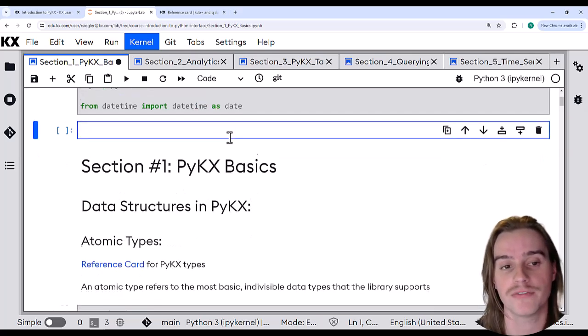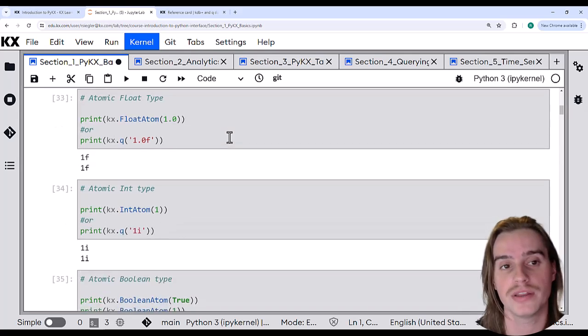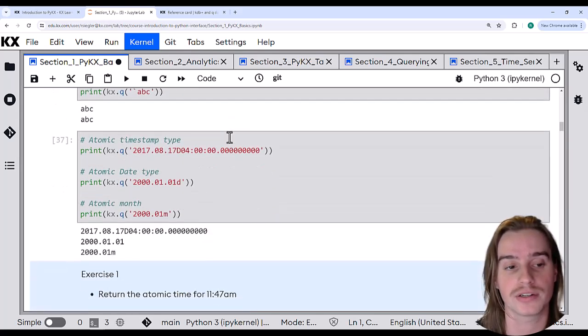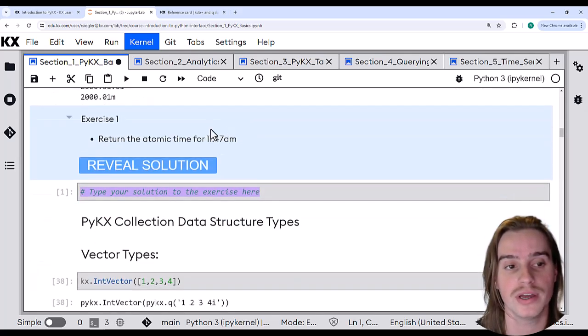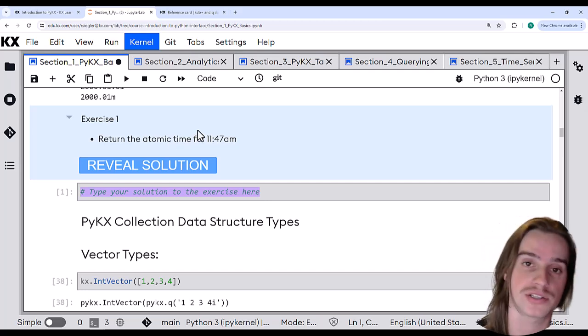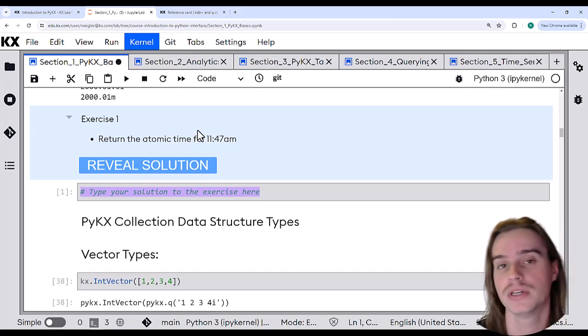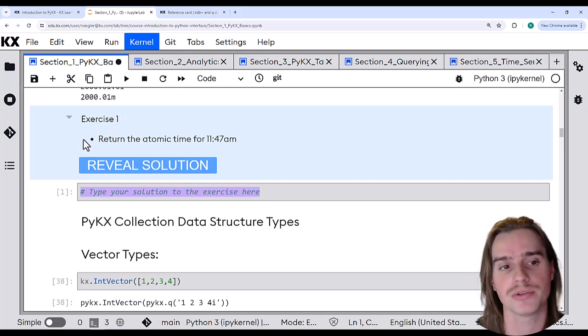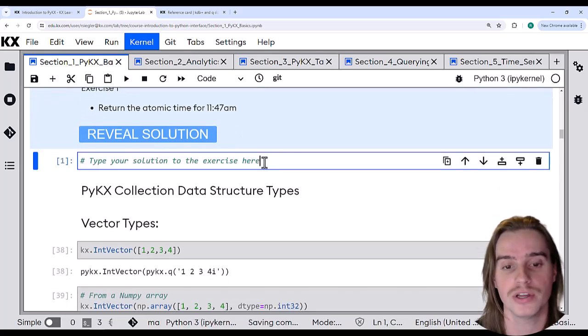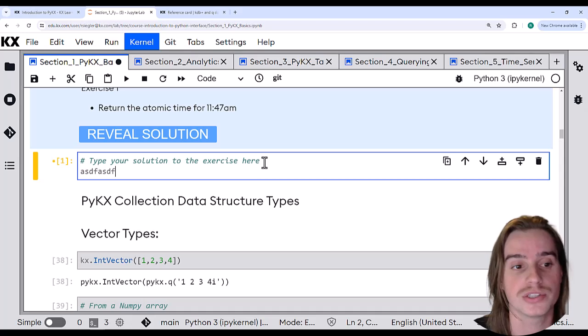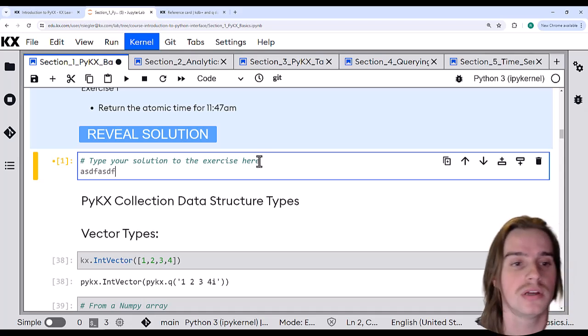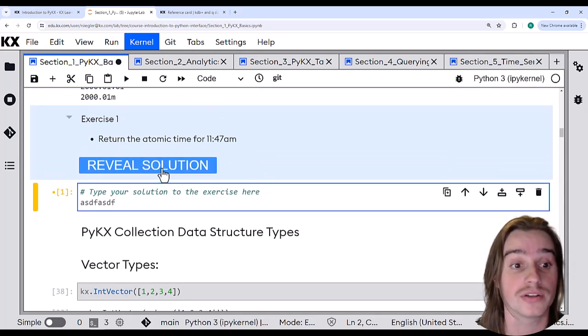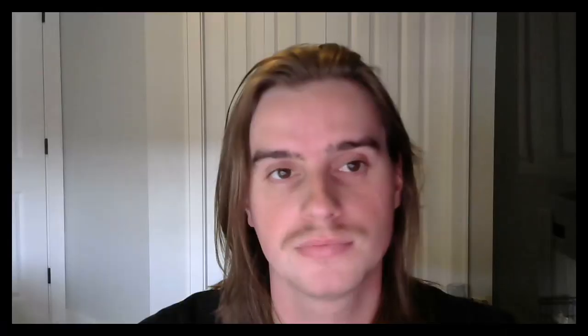Finally, throughout the sections, there will periodically be exercises for you to practice the concepts that we just talked about. For these exercises, simply read the directions and then in the code block below, you can come in and type your solution. When you're done, go ahead and click reveal solution to check your work.